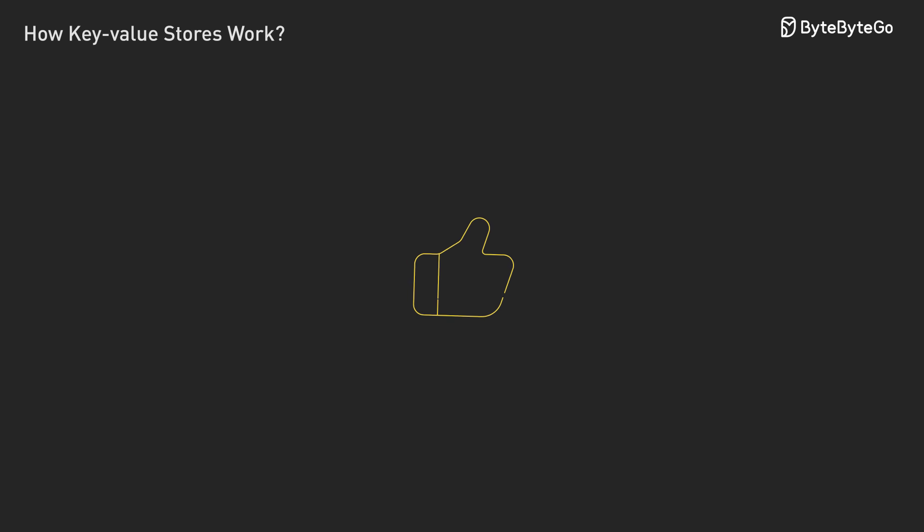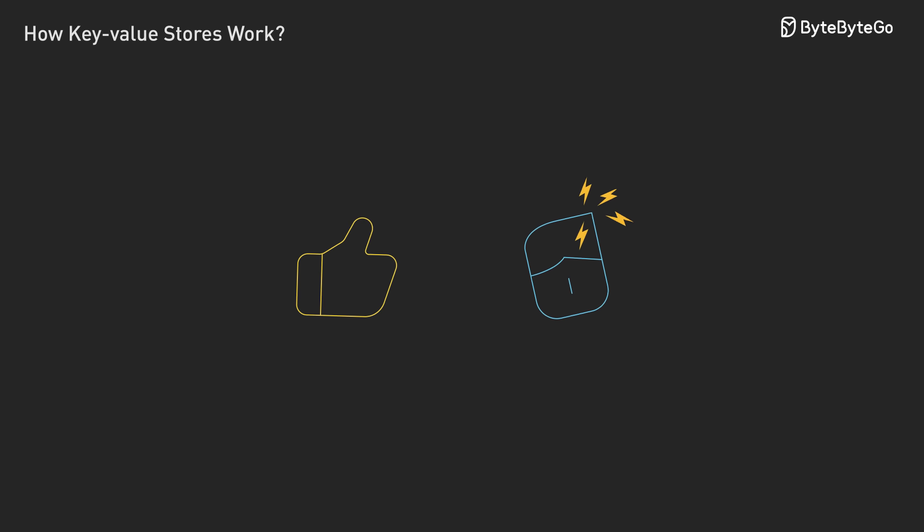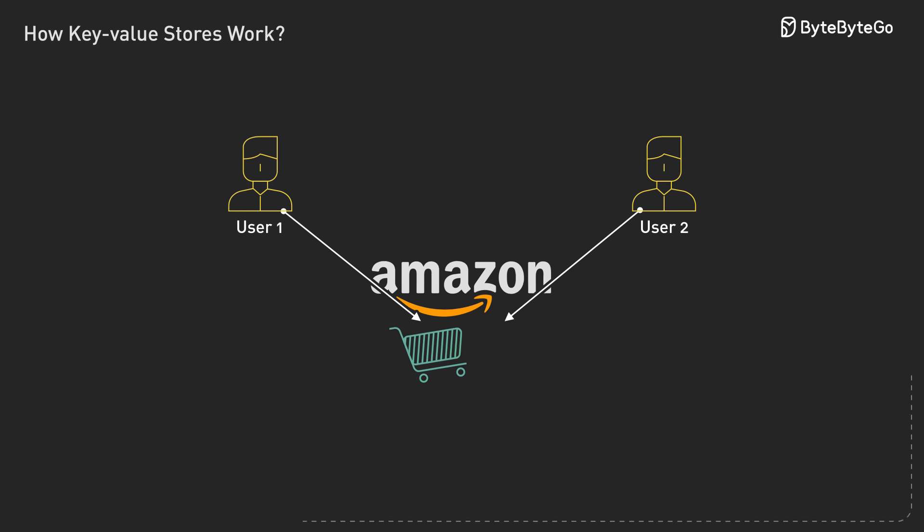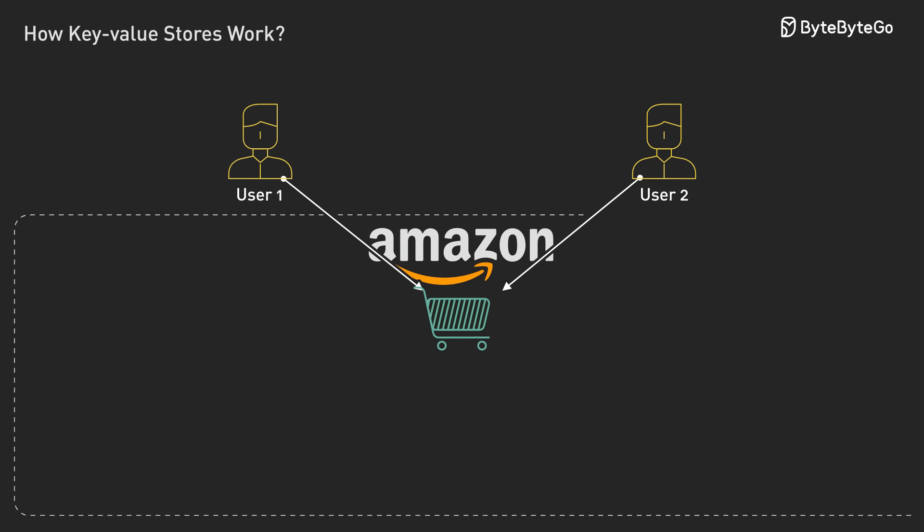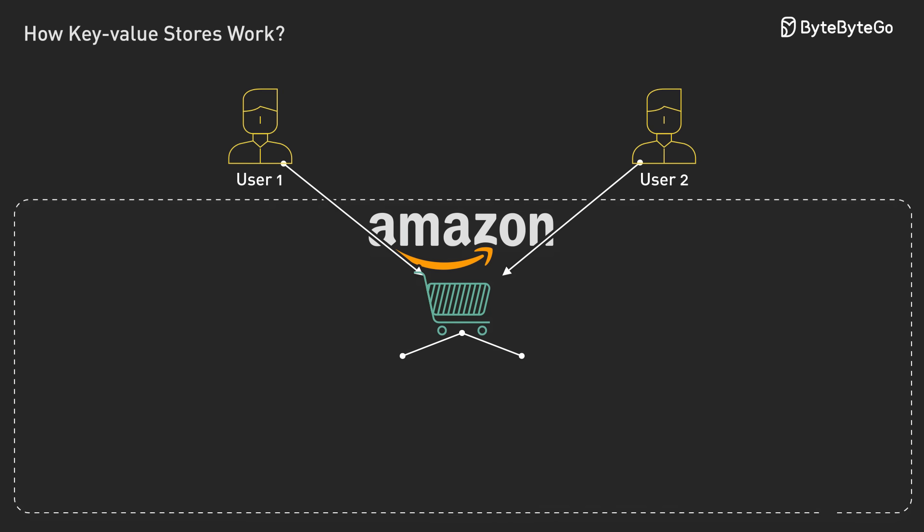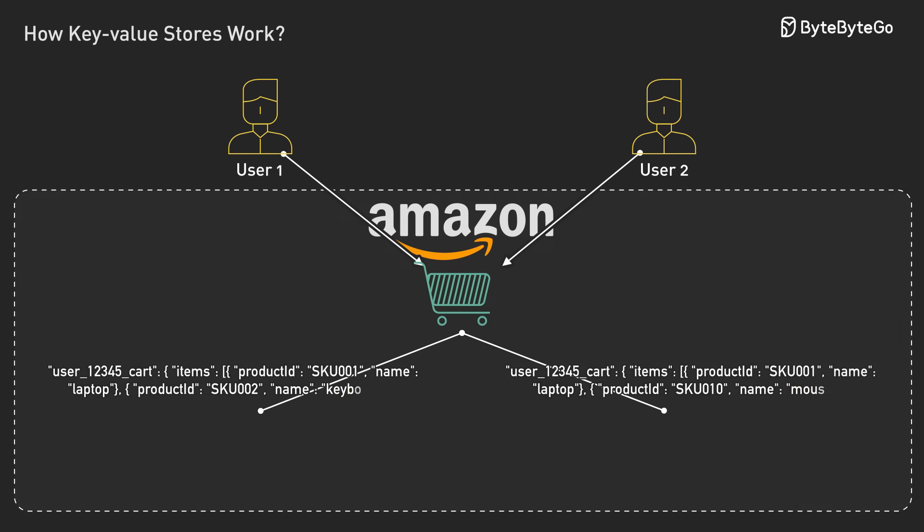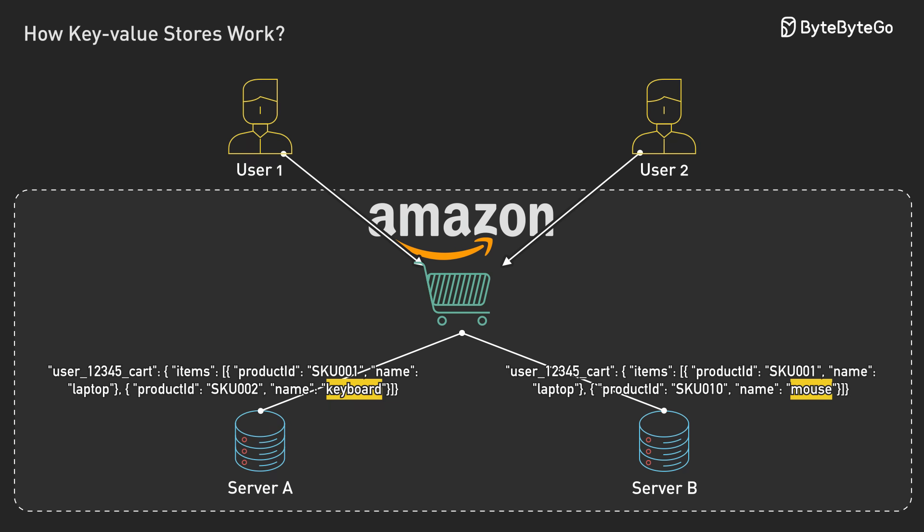Great, now your data is safe, but you've created a much bigger headache. Let's say two people are shopping for the same family account. They both add items to the cart at the exact same time, but their requests hit different servers. Now you have two different versions of the same shopping cart. Which one is correct?